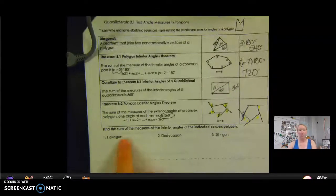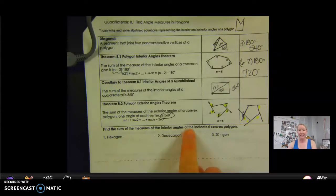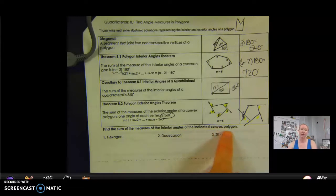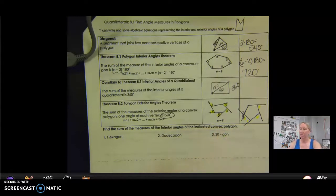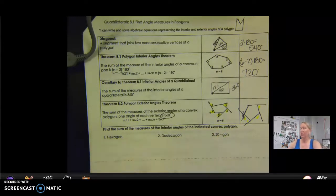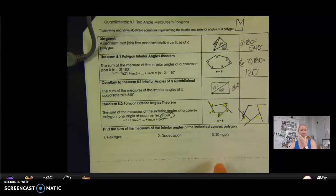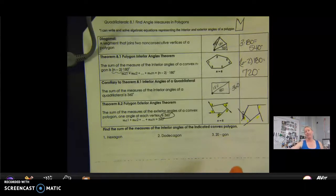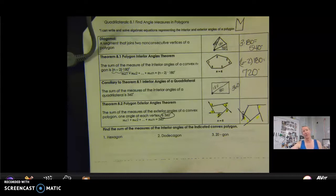Find the sum of the measures of the interior angles of the indicated convex polygon. Pause me and try number one, number two, and number three — see if you can figure out how many sides it has and then figure out how many degrees total are in that figure.